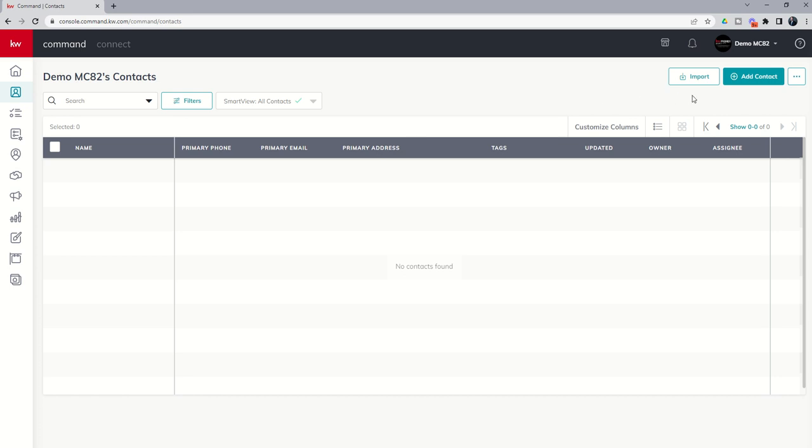Inside of Command, anytime you want to add something new you're almost always going to find a bluish green button here at the top right hand corner. Whether that's contacts, tasks, opportunities, designs, campaigns, anything new there's almost always a button here in the top right hand corner. So contacts no different.